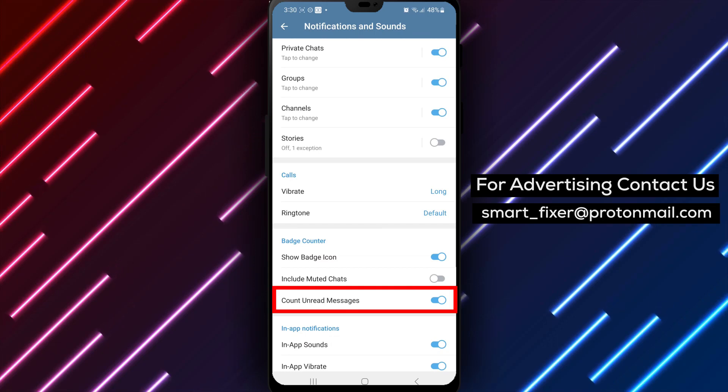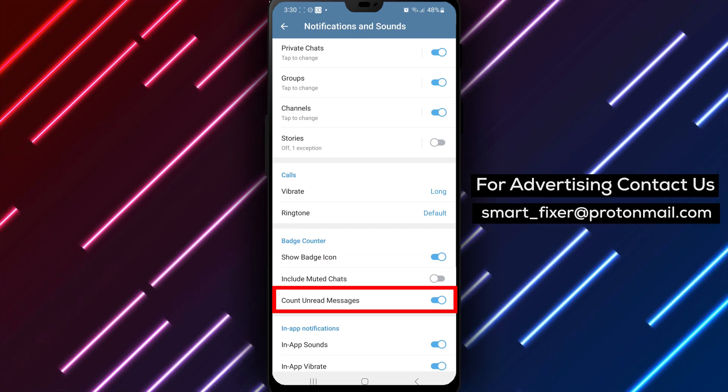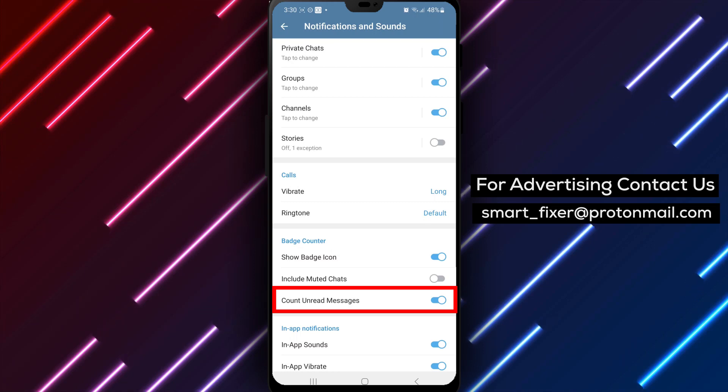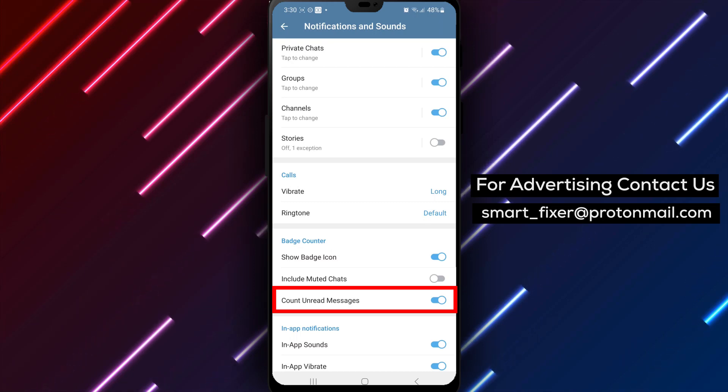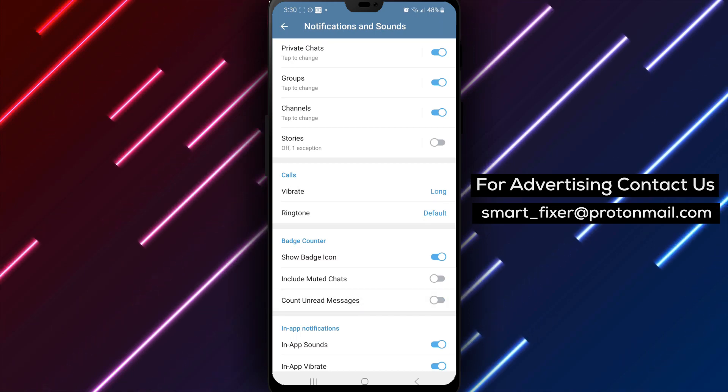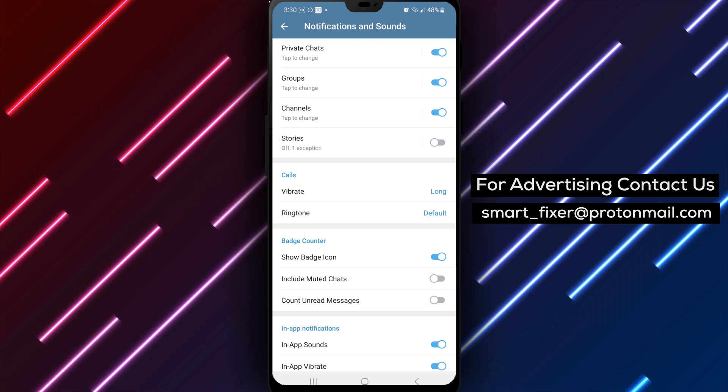Step 5: In the Badge Counter settings, you will find an option to disable Count Unread Messages. Disable this option to remove the unread messages counter from Telegram's badge.